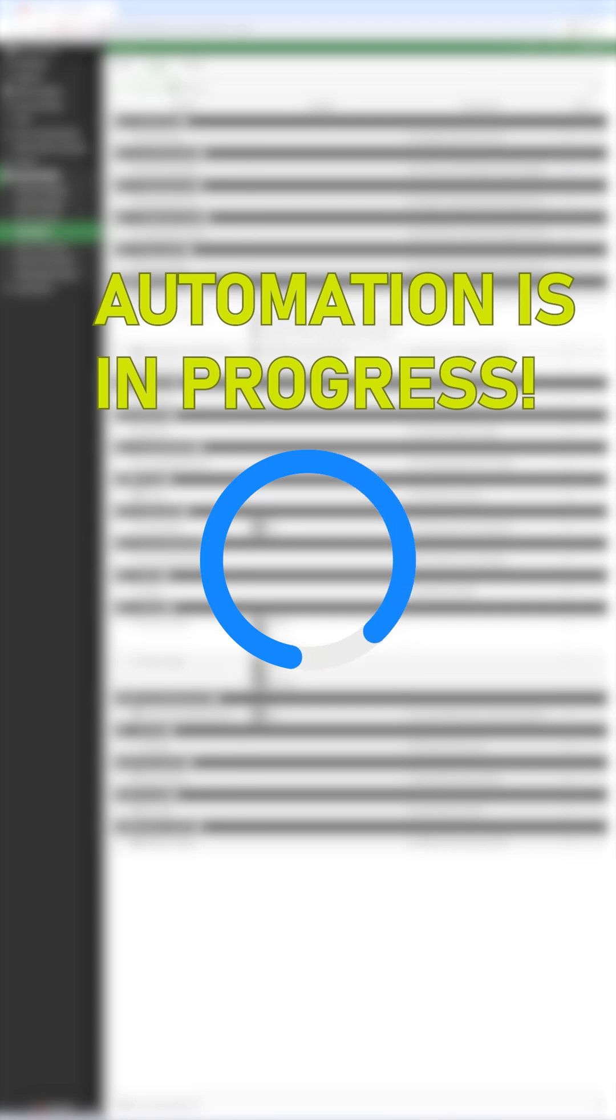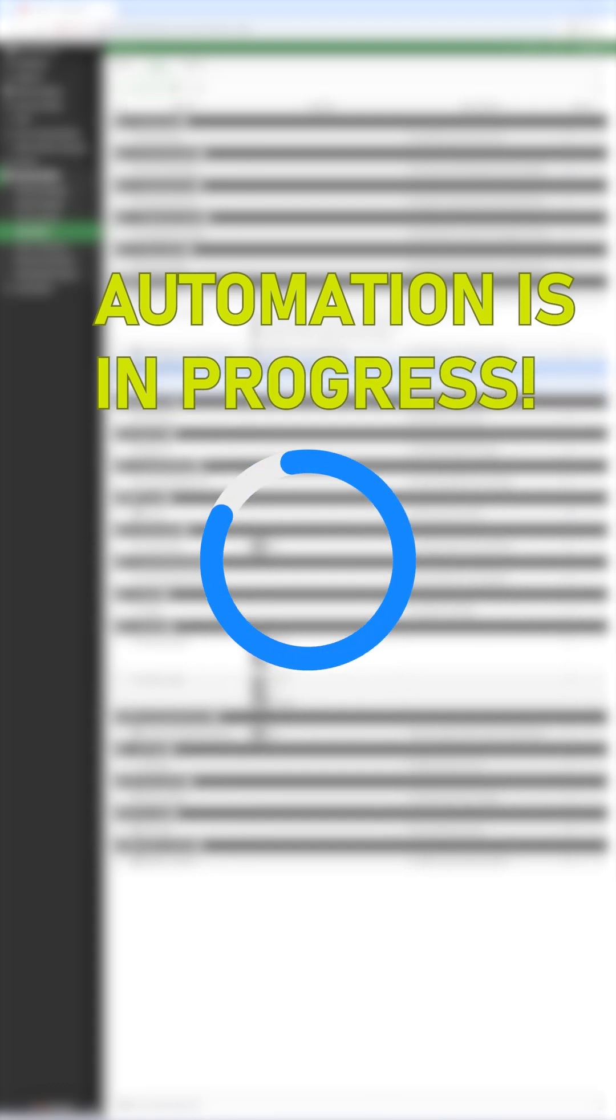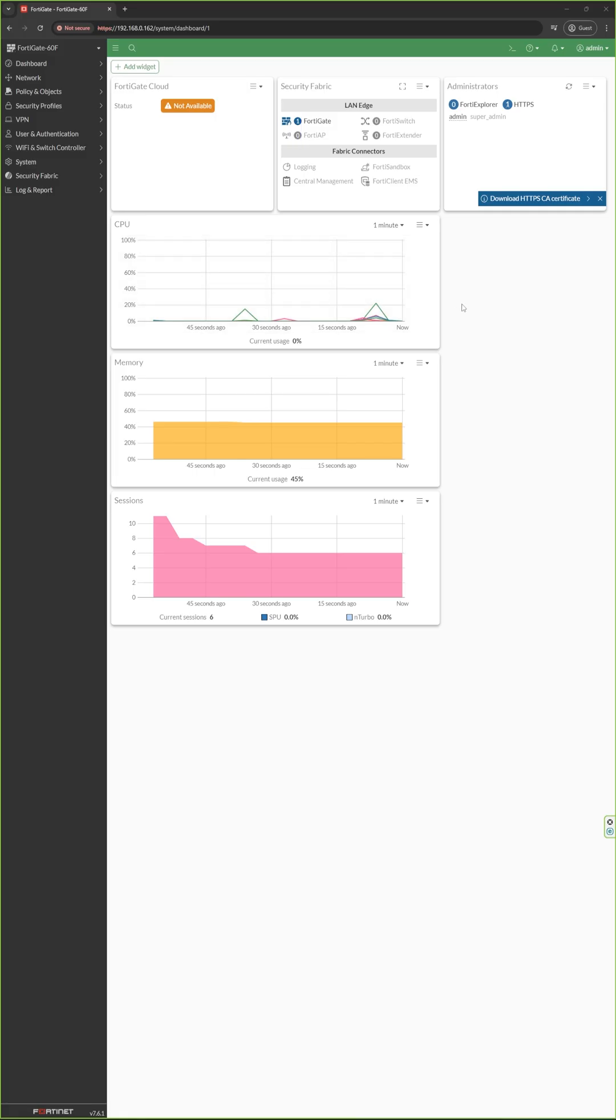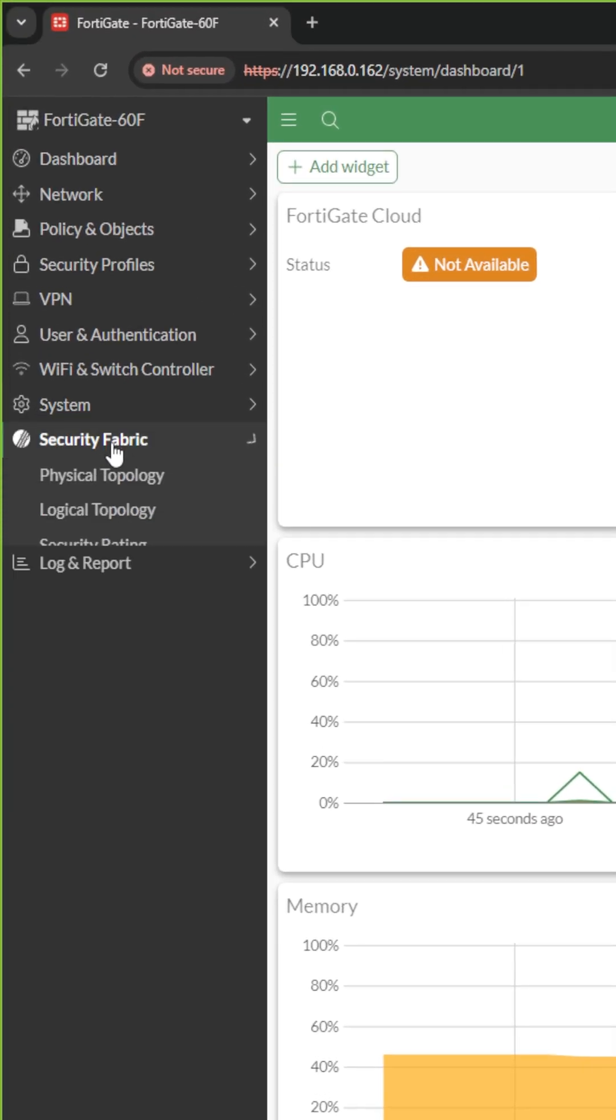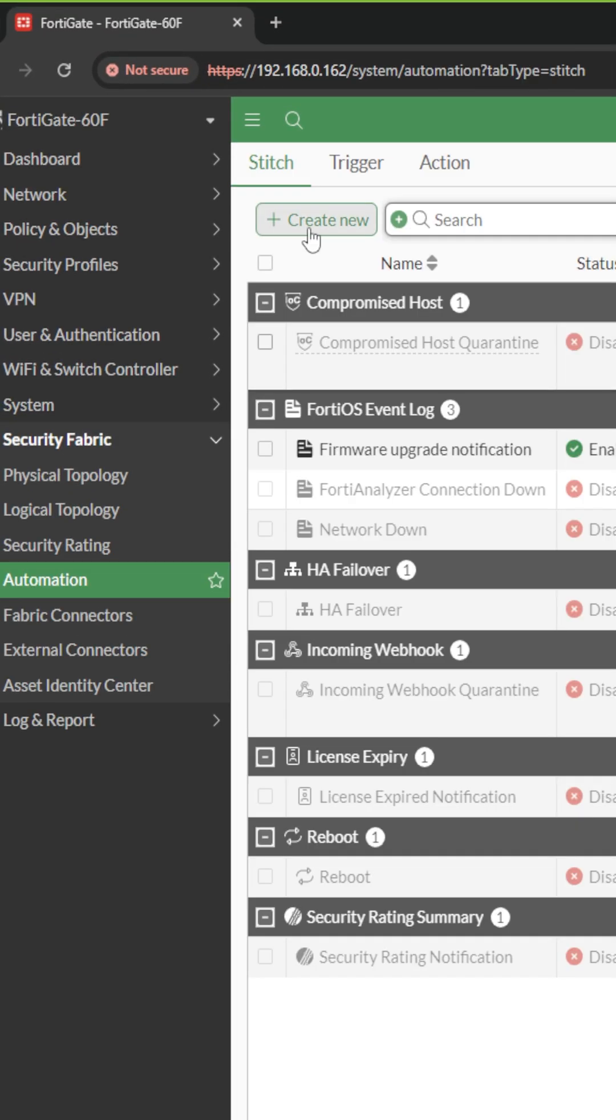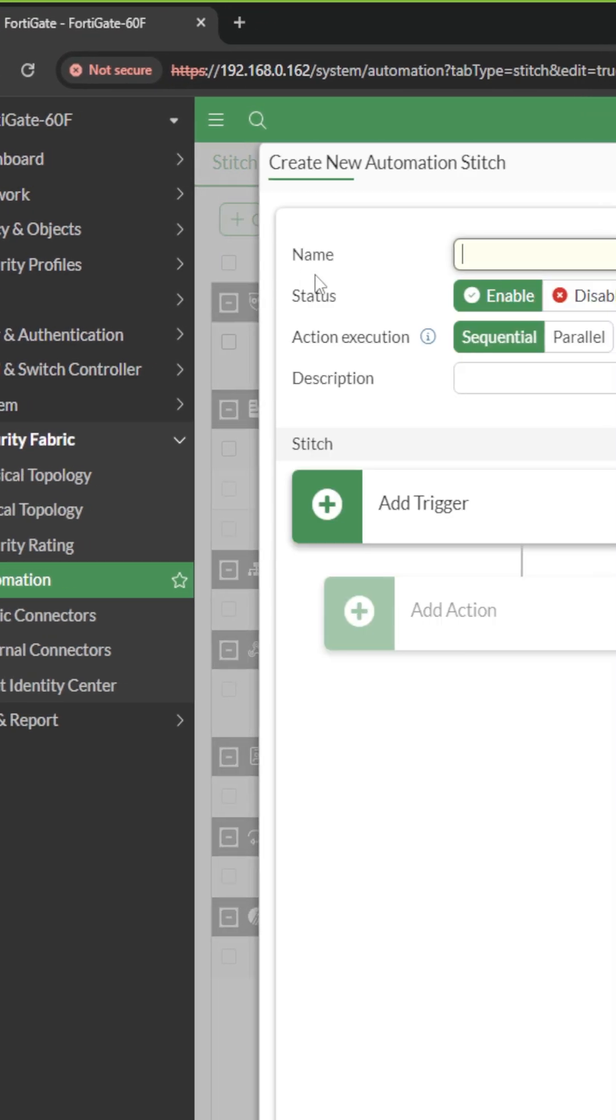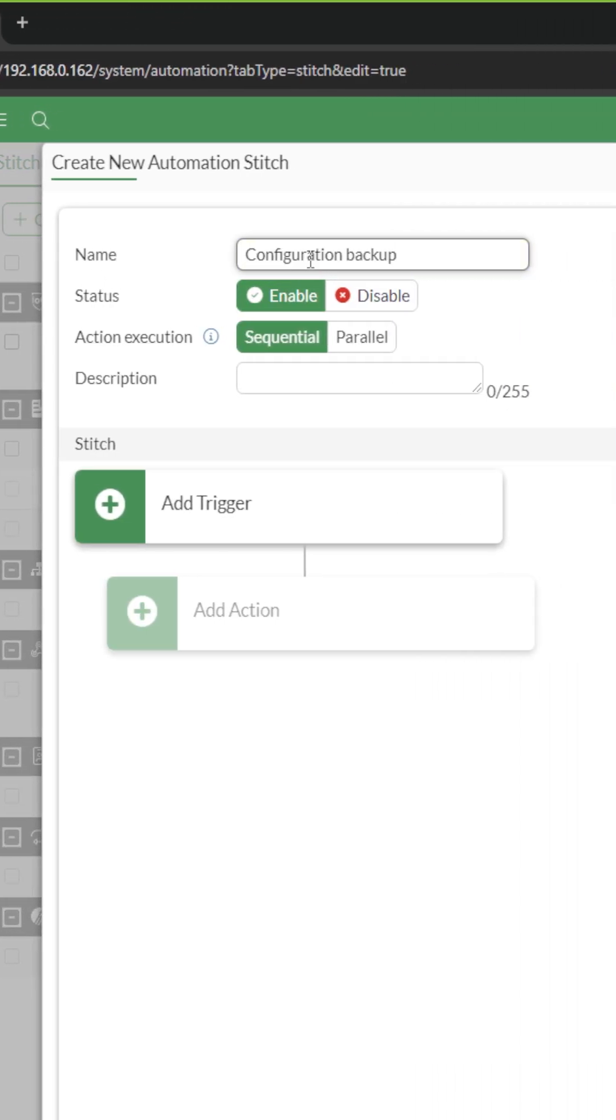In this video I will show you how to automate configuration backups and upload them to an FTP server using automation. First log into your firewall, then go to Security Fabric and Automation. Create a new automation stitch, choose a name, then define